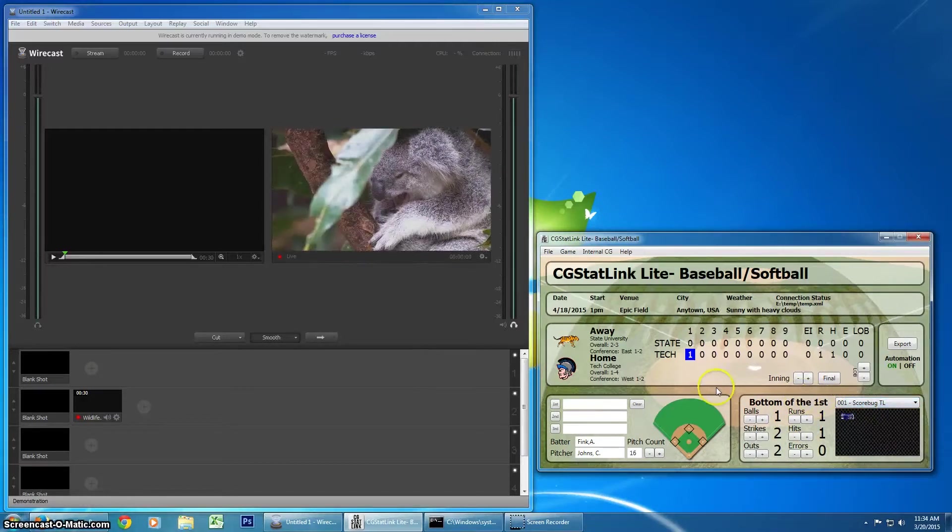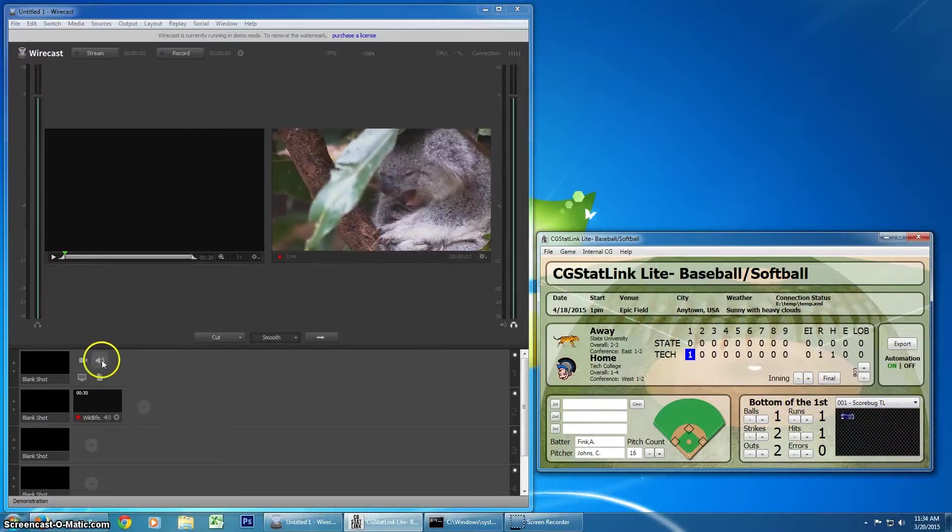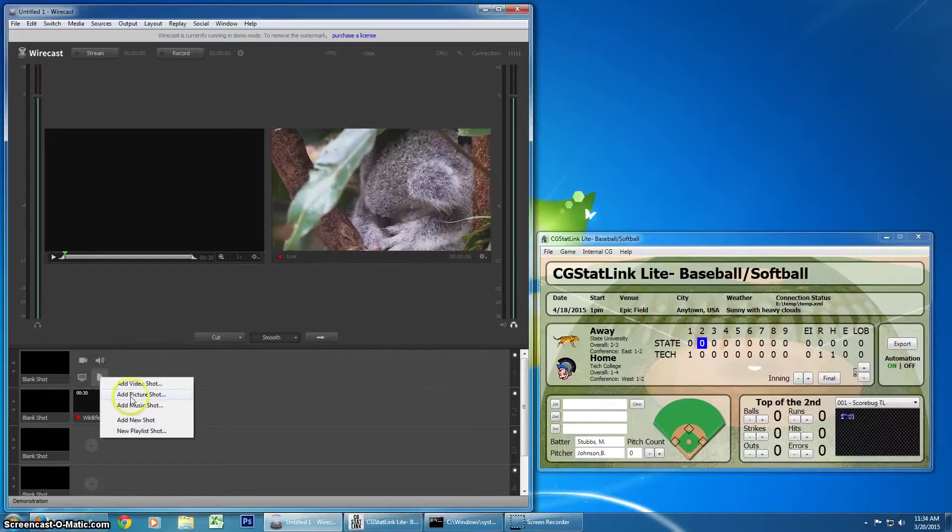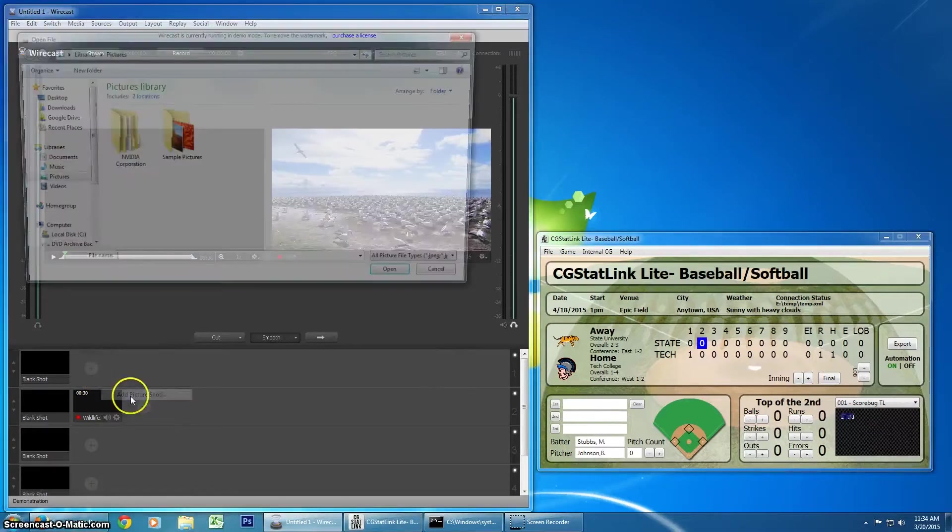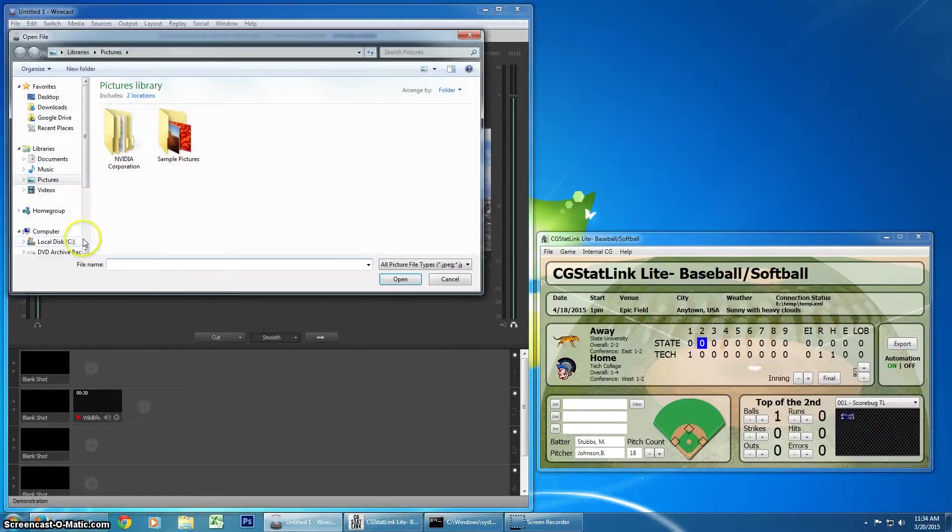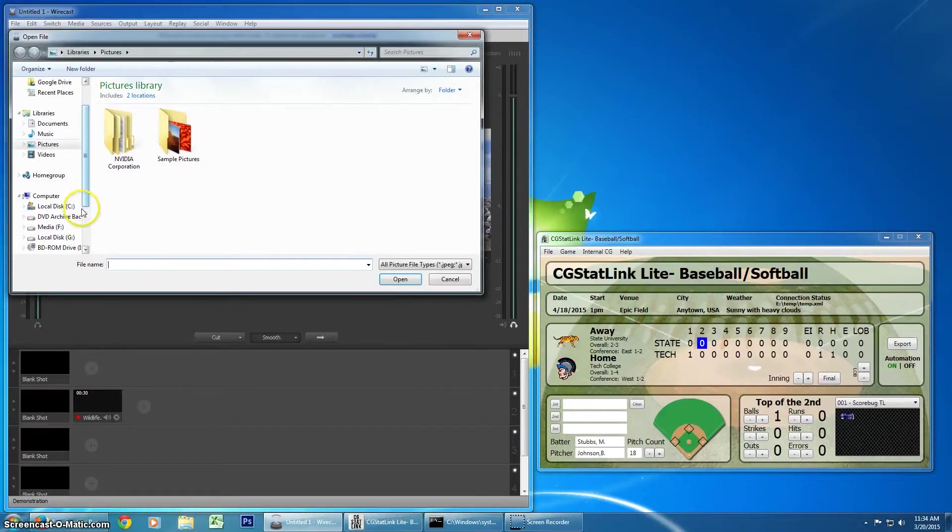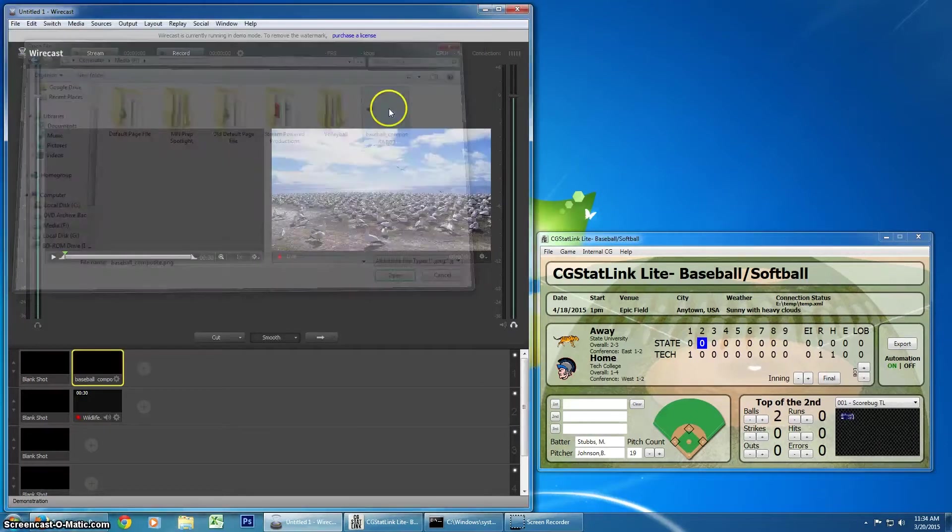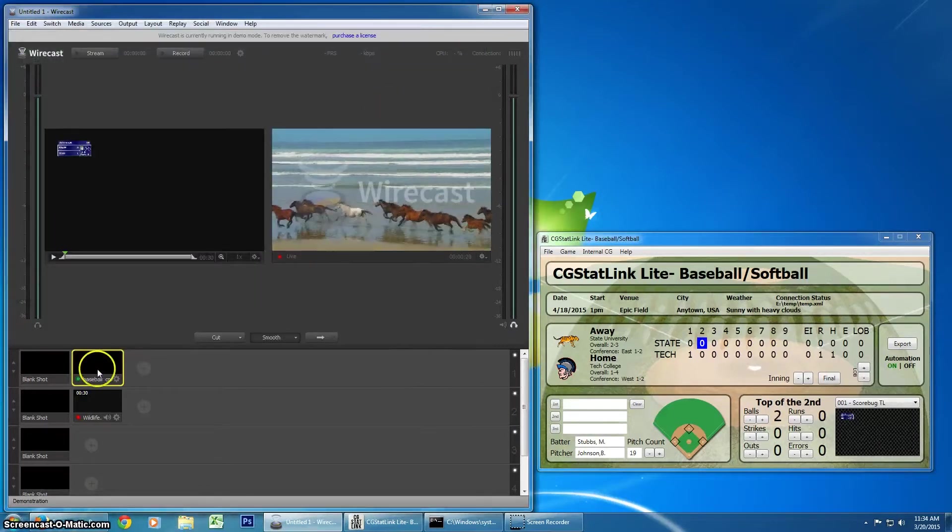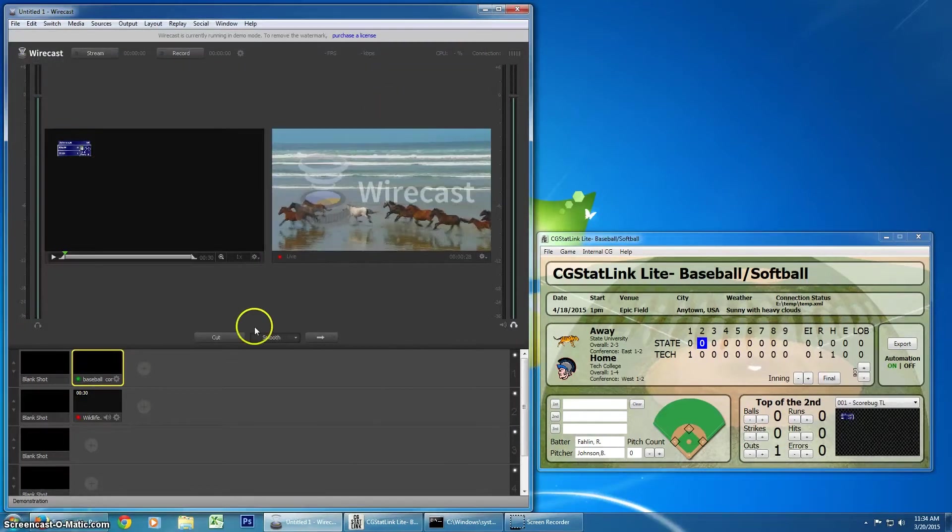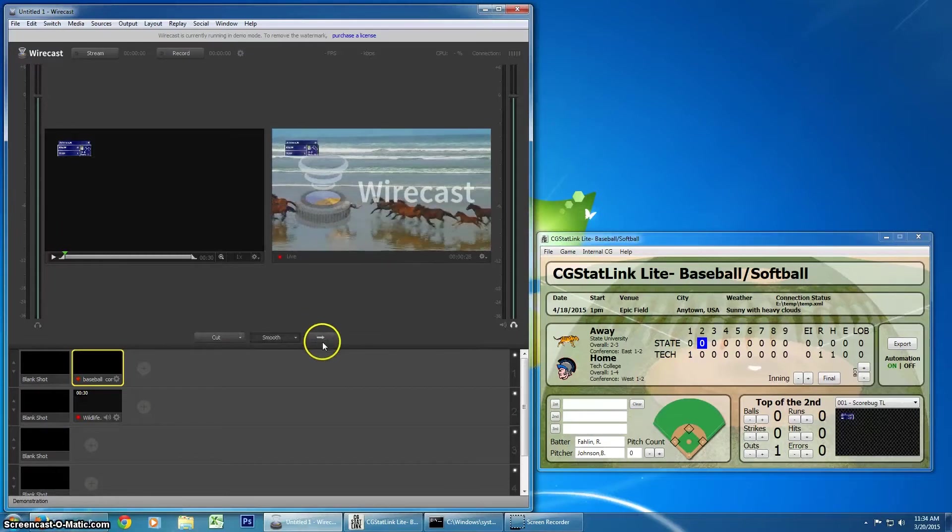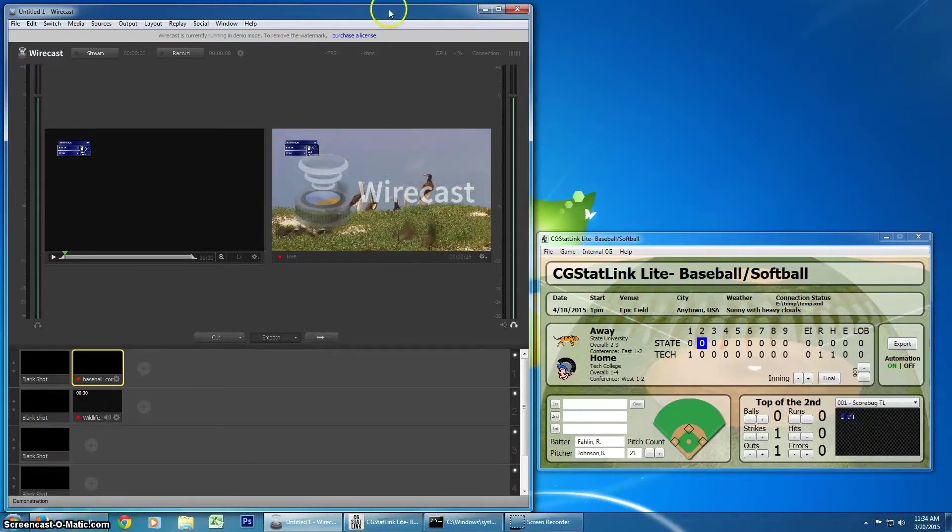So, I'm going to come over to Wirecast, select new picture shot. I'm going to navigate to the F drive and select that image. Click it once, you can see it here in the preview. Send it to live.